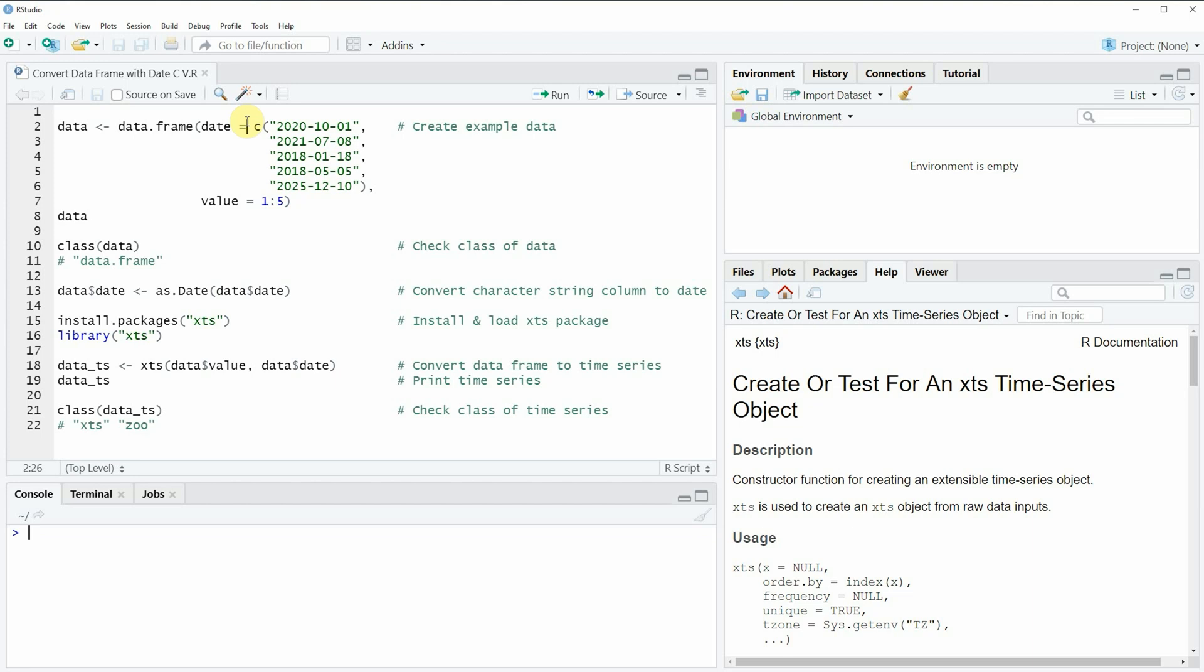Hi, this is Joachim for statisticsglobe.com and in this video I'll explain how to convert a data frame with a date column to a time series object.